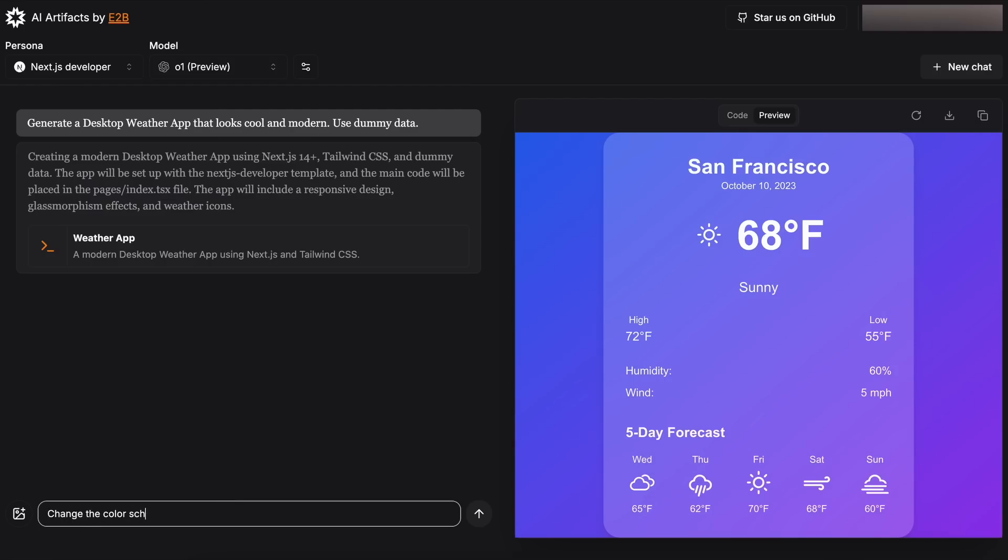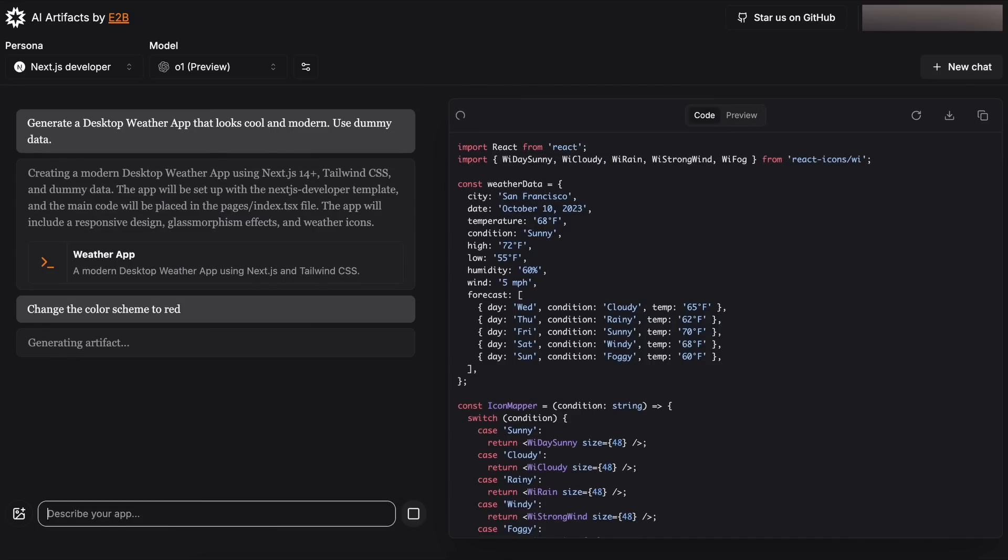Let's ask it to change the color scheme to red. So, let's send the follow-up prompt and see. Okay, it's doing that now. Let's wait a bit and see if it works well or not.